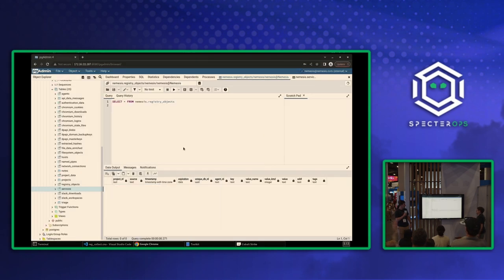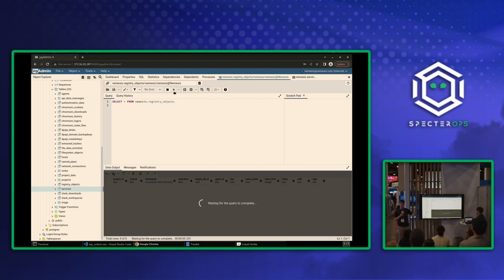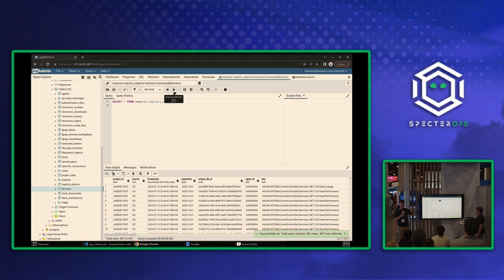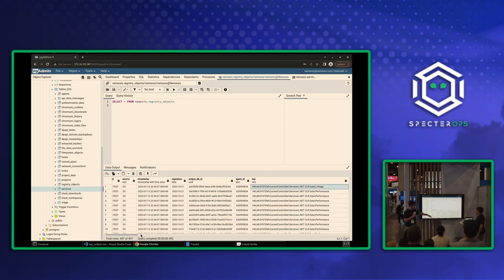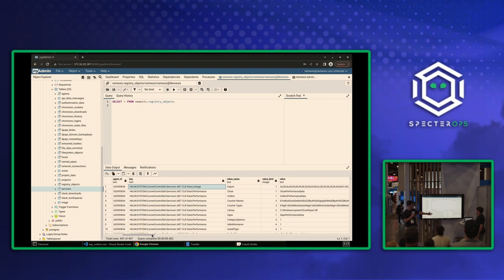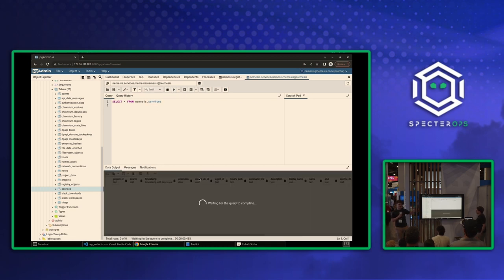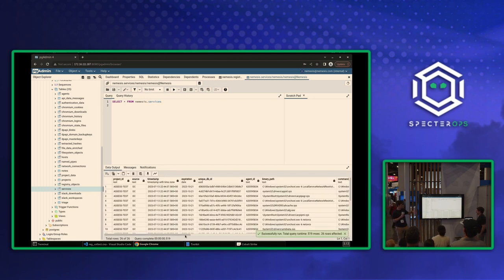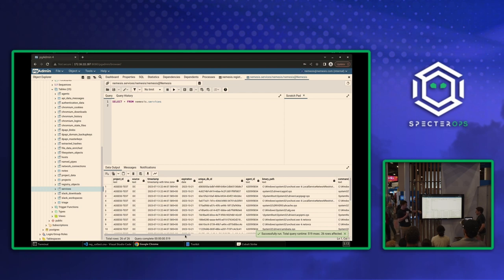You can see it uploads a file, nemesis grabs it and submits that for processing. What's really cool is we have the structured data. We're now able to, it gets ingested into Postgres. So now we can perform SQL queries against our registry objects. We can see it returns down here, has our current control set services and all the values associated.